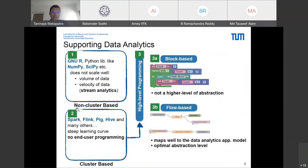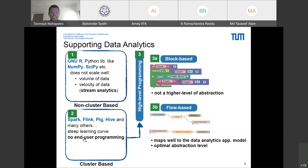Data analytics is broadly classified into two categories: non-cluster-based and cluster-based. In non-cluster-based, we use R and Python libraries, but the problem is it does not scale well for large volumes of data and cannot handle stream analytics — the velocity of big data. Cluster-based approaches eliminate most of these problems, but they have a very steep learning curve and no unified approach to support end-user programming, especially for domain experts from non-computing backgrounds.